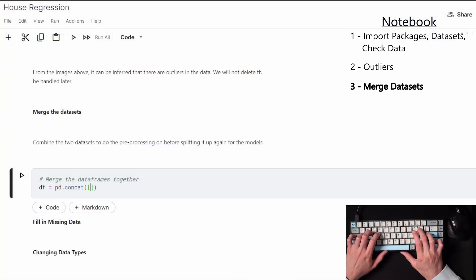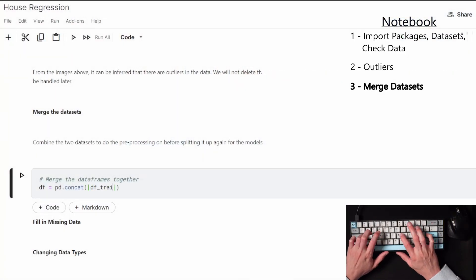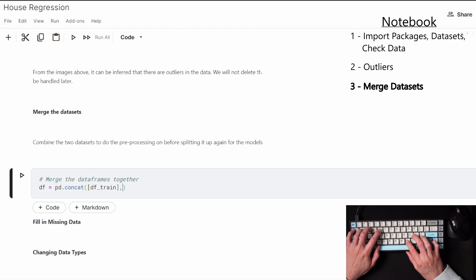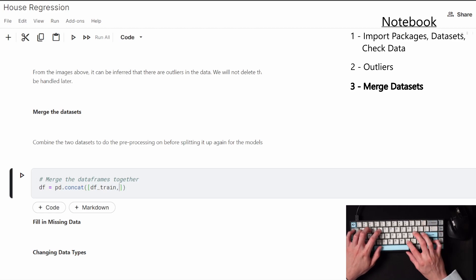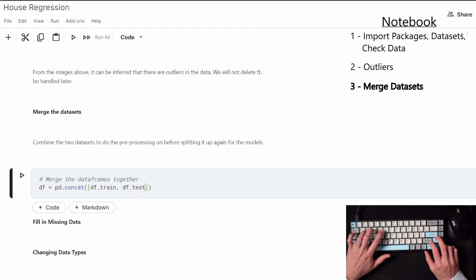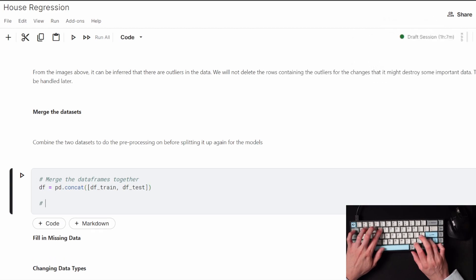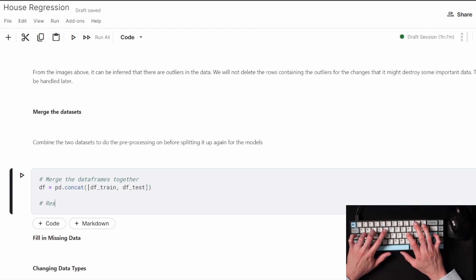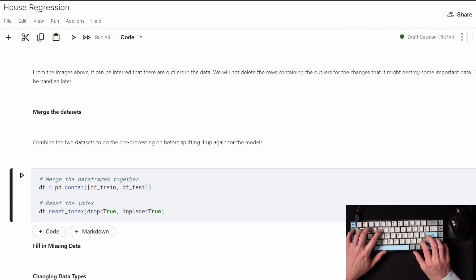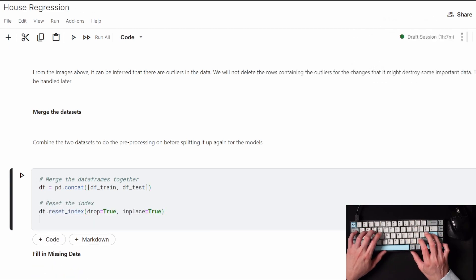I'm going to come back to the outliers later, so for now I'm going to merge the datasets together so that I just have to do everything once. Then after the data processing is done, I can split the data back up before I need to use it for a train and a test set.